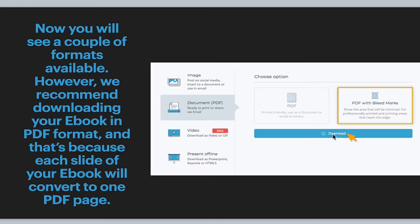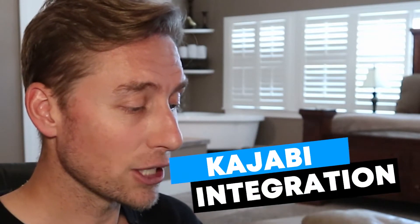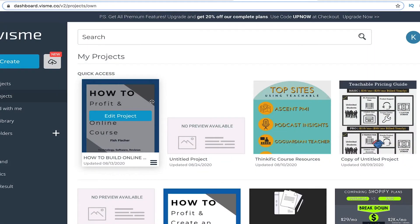Once you download your ebook, you're going to have a couple of options about how to format it. I use the PDF format because it's really easy to slide it into Kajabi, which is the site that I use. And I'm going to show you exactly how to do that.